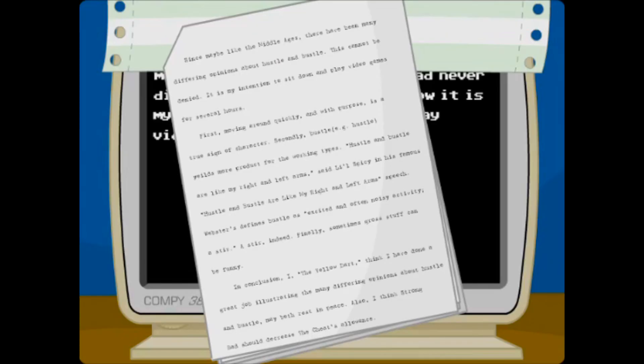Webster's defines bustle as excited and often noisy activity. A stir. A stir indeed.